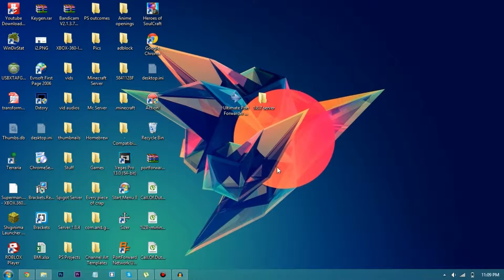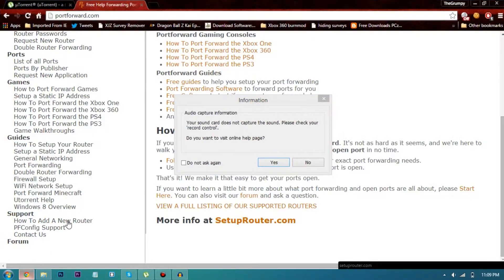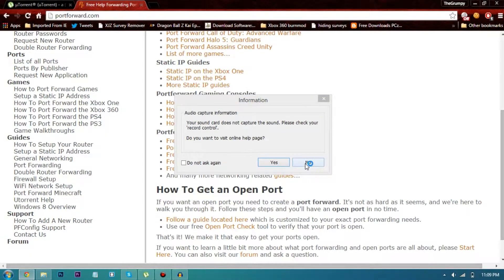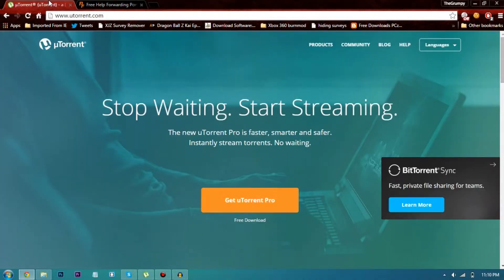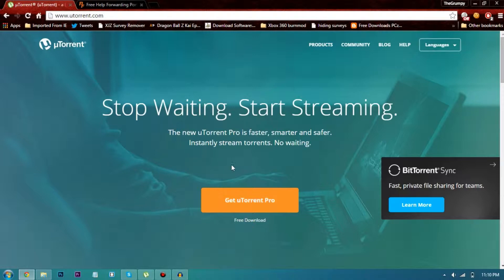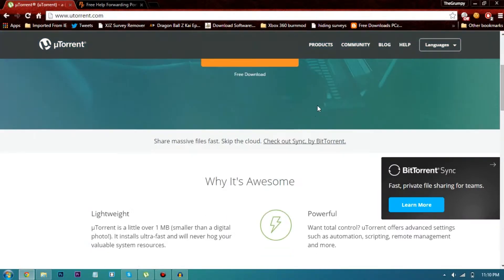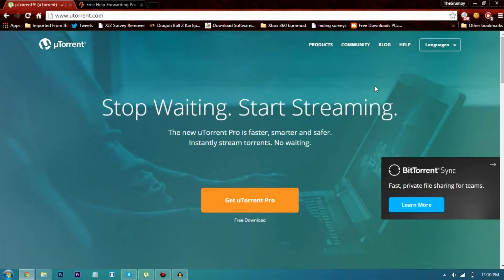So first of all, there are two ways. One way is for people who can port forward their router and the second who cannot port forward their router. Now the first way I'll tell you is for people who cannot port forward their router.